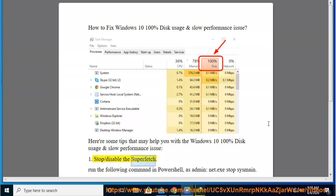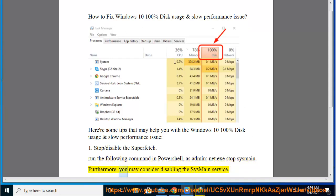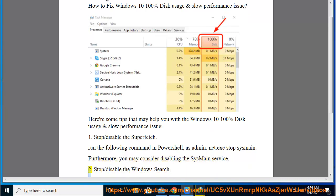1. Stop/disable the Superfetch. Run the following command in PowerShell as admin: net.exe stop sysmain. Furthermore, you may consider disabling the SYSMain service.